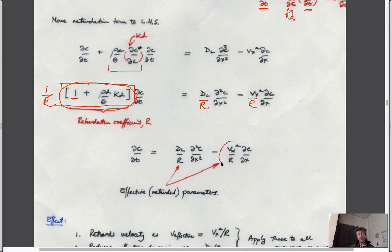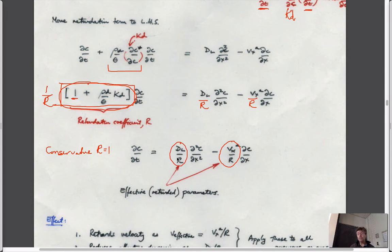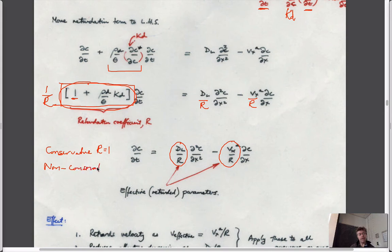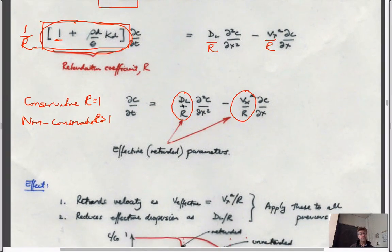This gives us a new ADE defined with one extra term. We refer to it as the retardation factor R, which is always greater than or equal to one because it's one plus some positive physical magnitude. If we divide both sides through by this retardation factor, we end up with the same advection-dispersion equation we had before, except the velocity is divided by R and the dispersion is divided by R. If it's conservative, R equals one and everything reverts to the original parameters; if it's non-conservative R is greater than one.